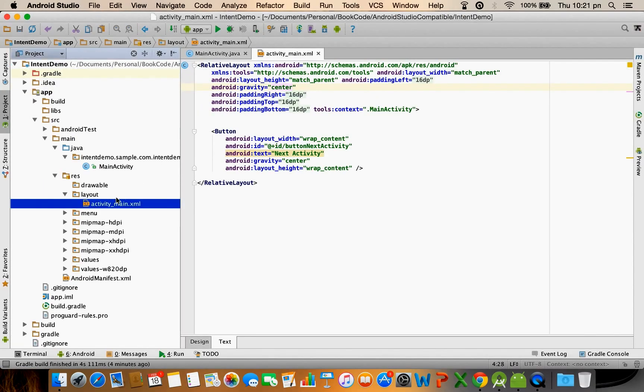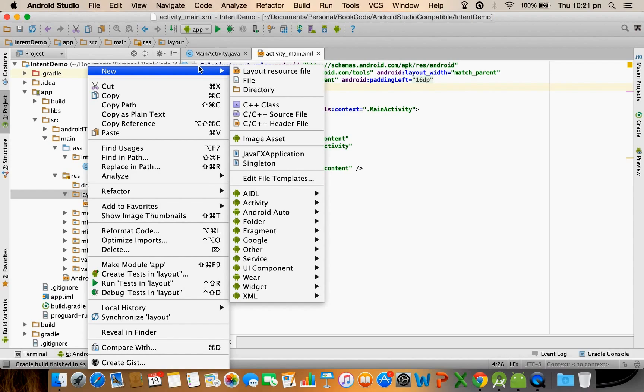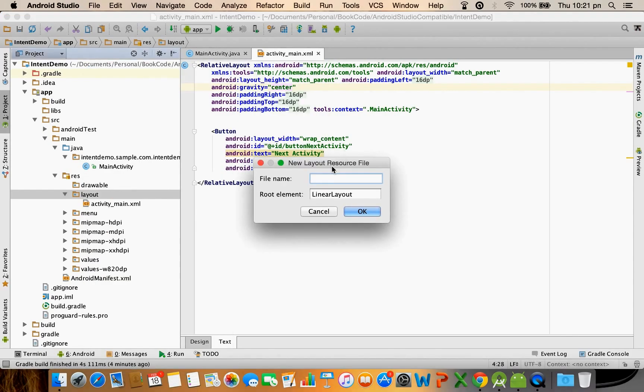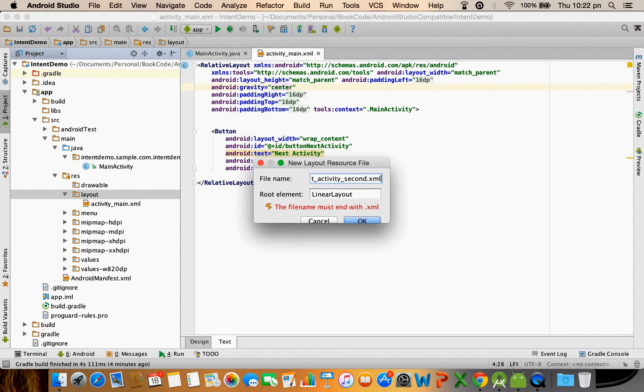For that let me create another layout file. Layout resource file. Layout activity second dot XML.